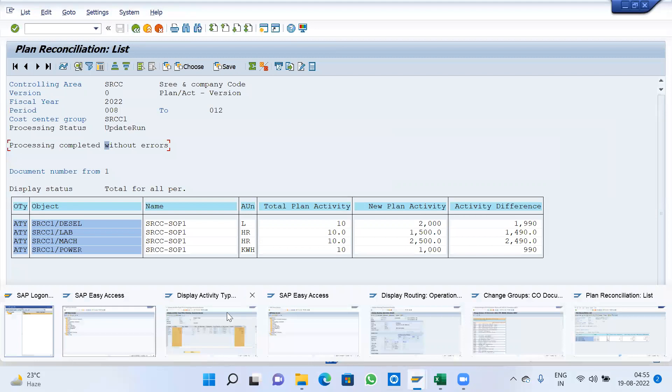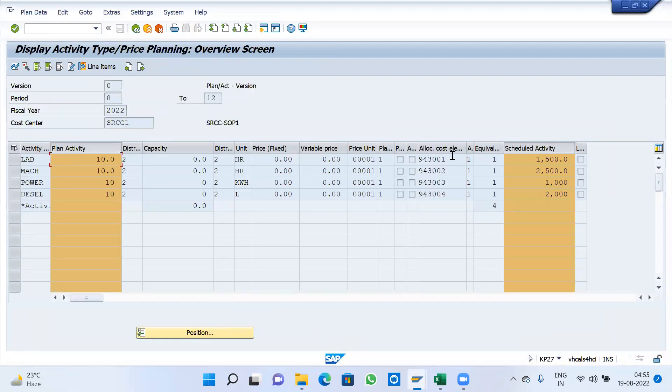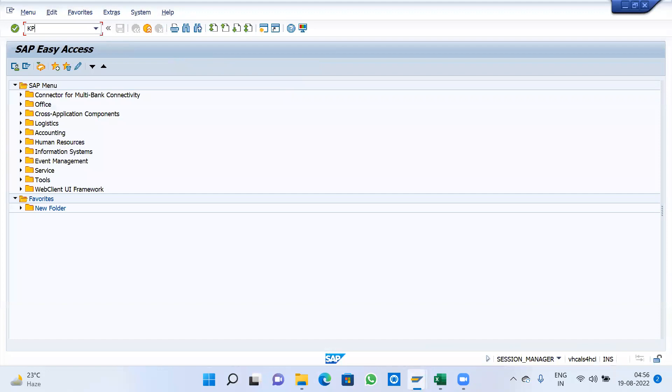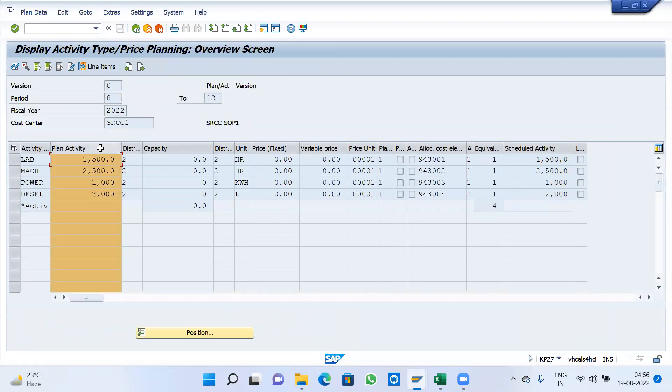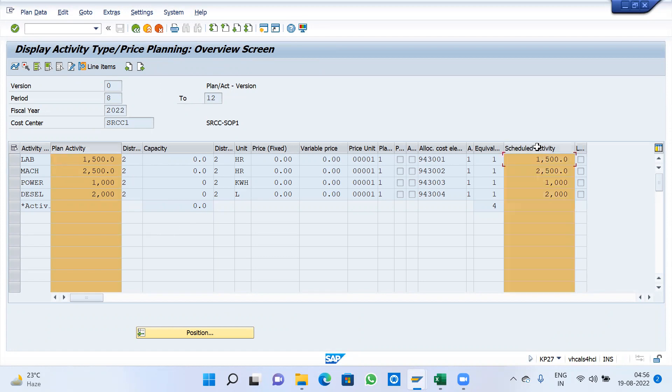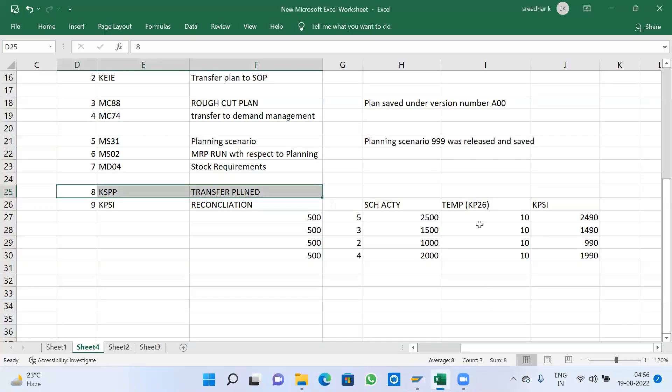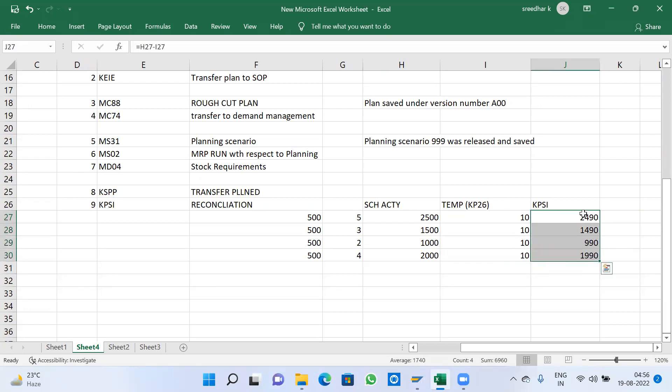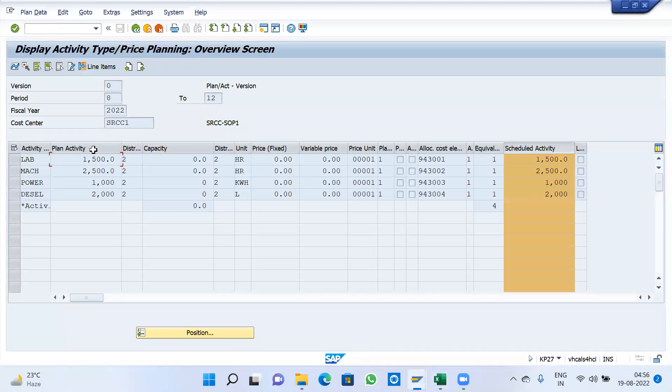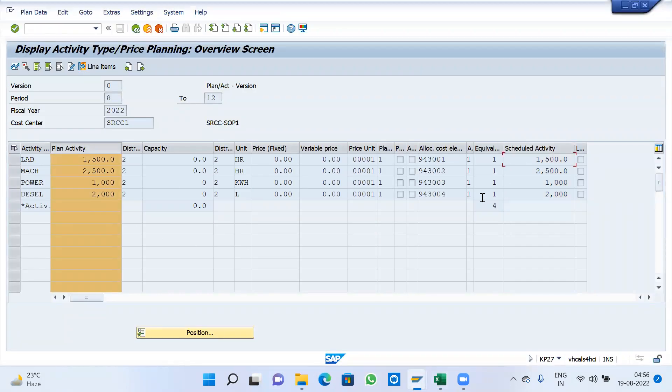Plan activities - select and save. Go back. Again, KPSI transaction code, reconciliation of plan activities. Remove test run and execute. Updated run without errors. Now go and check here. This 1500, 2500 is going to update. Give one more session, KP27, just execute. This is the exact requirement now, same schedule quantity.